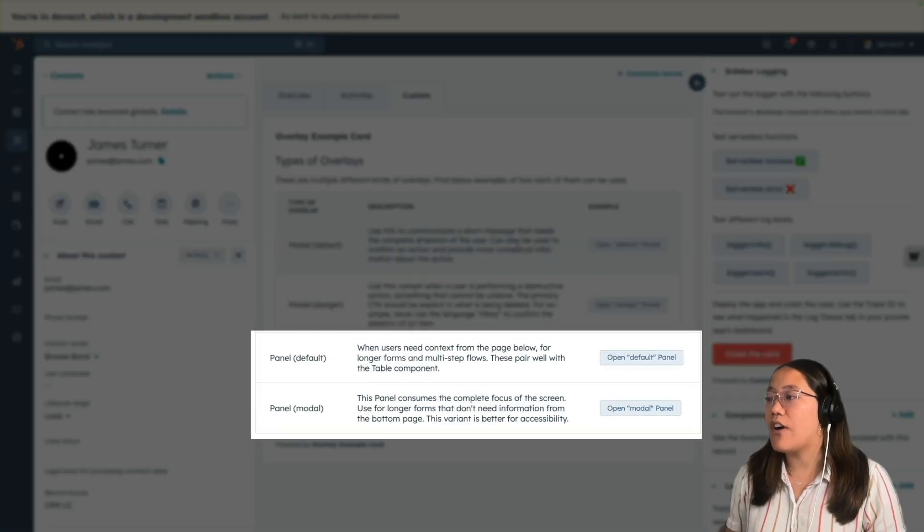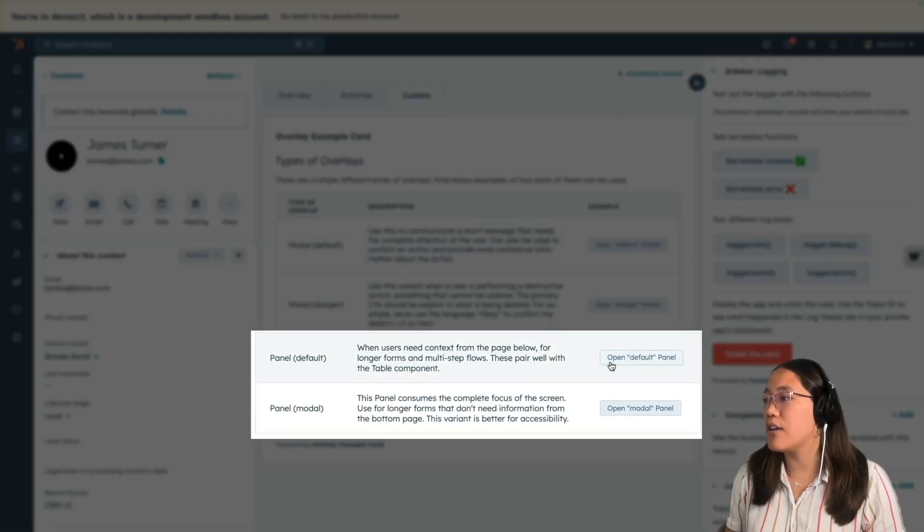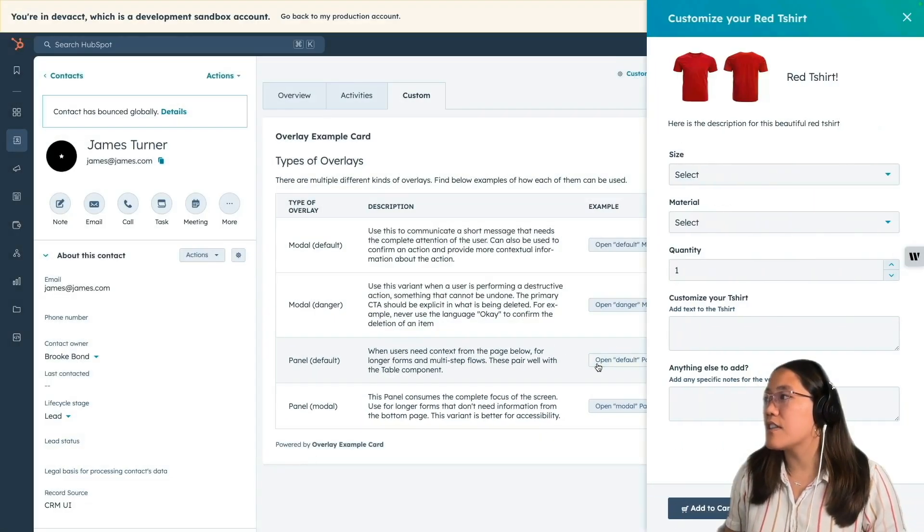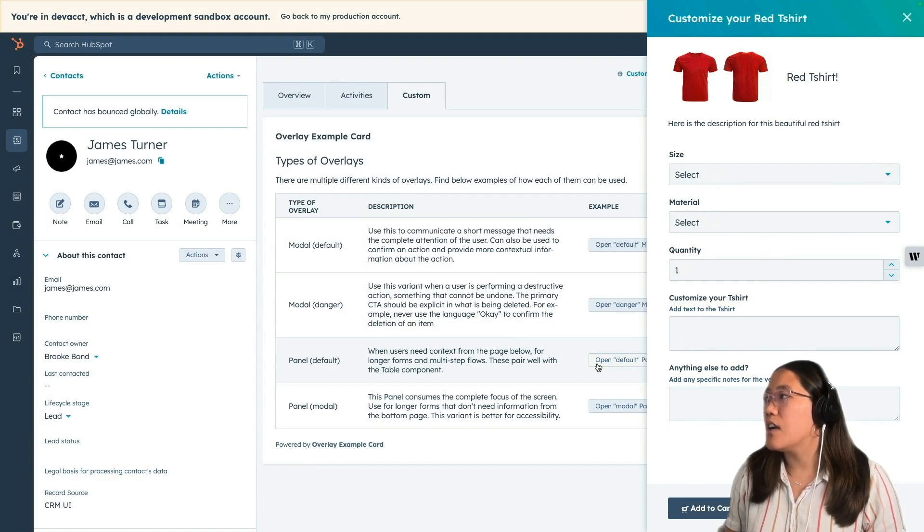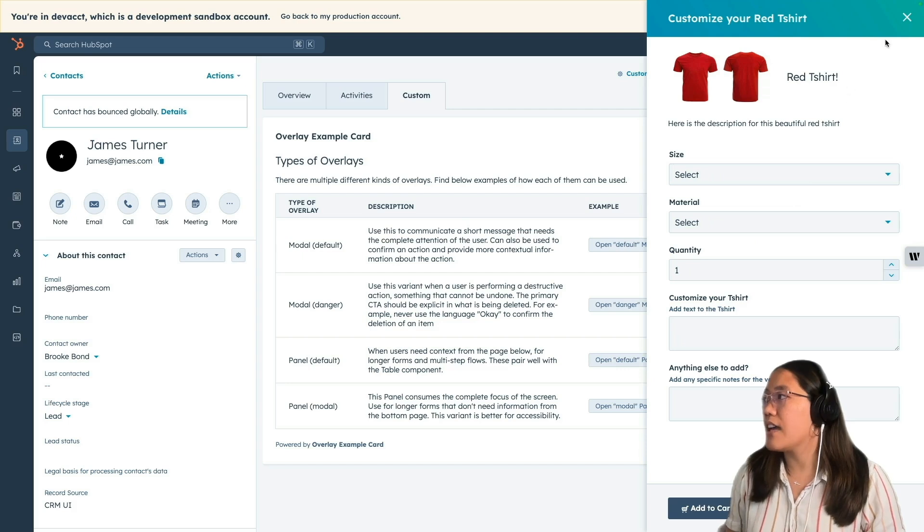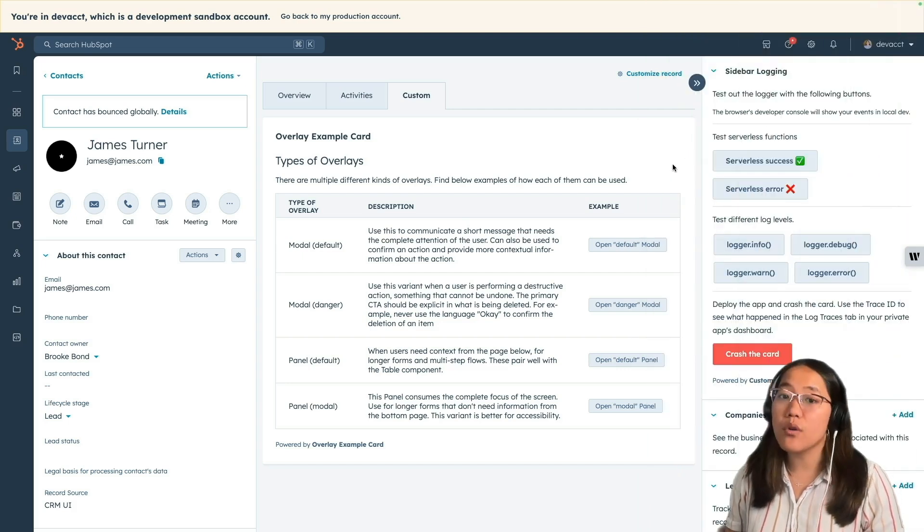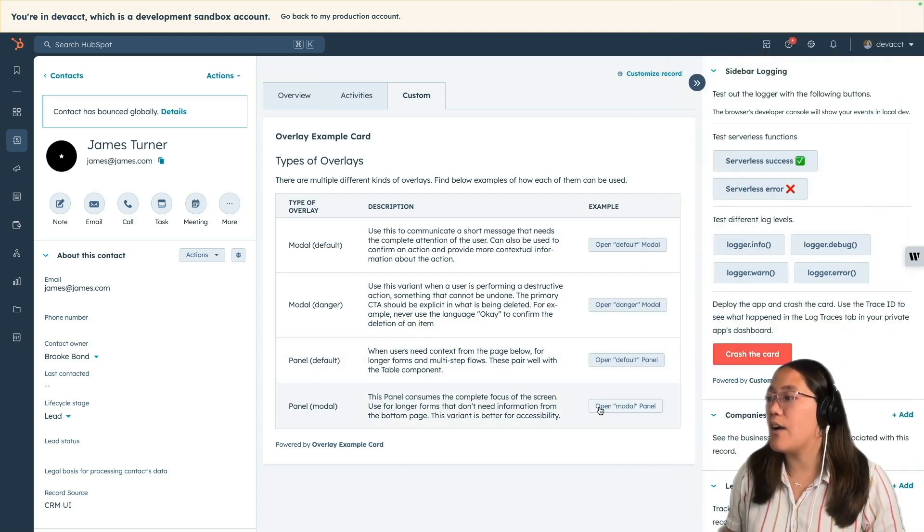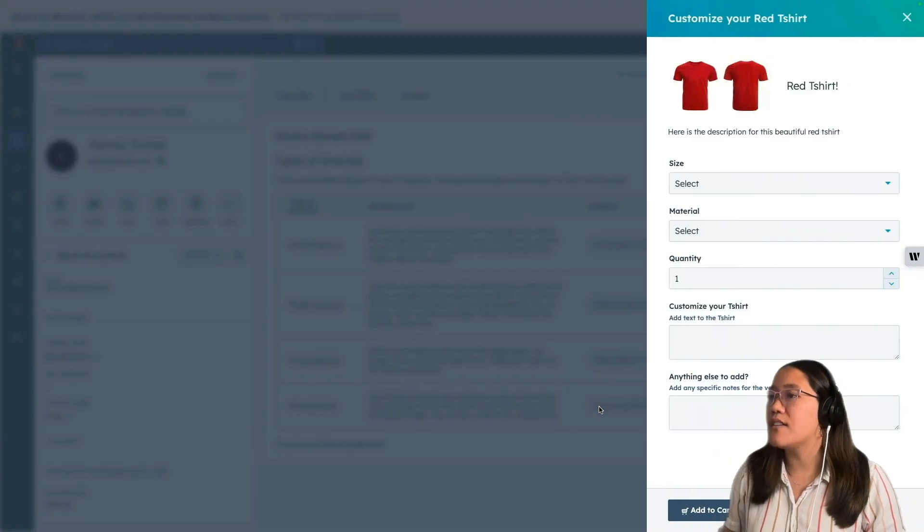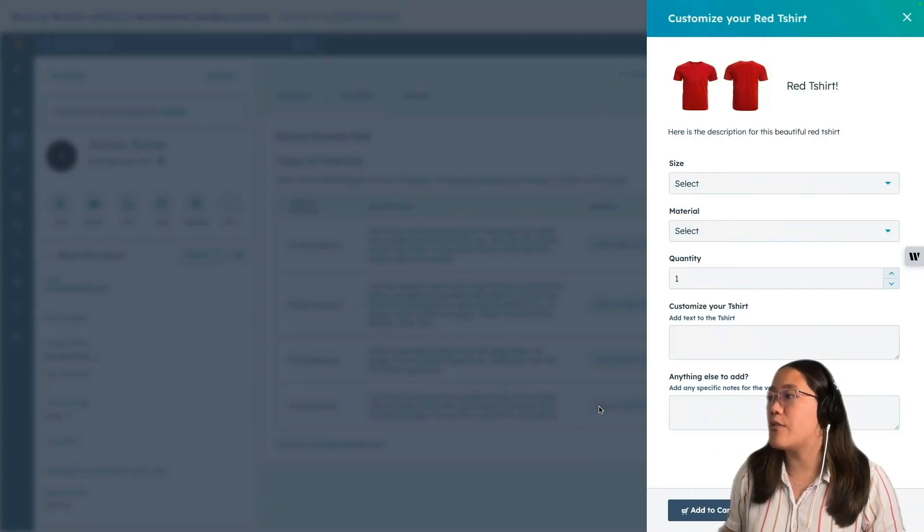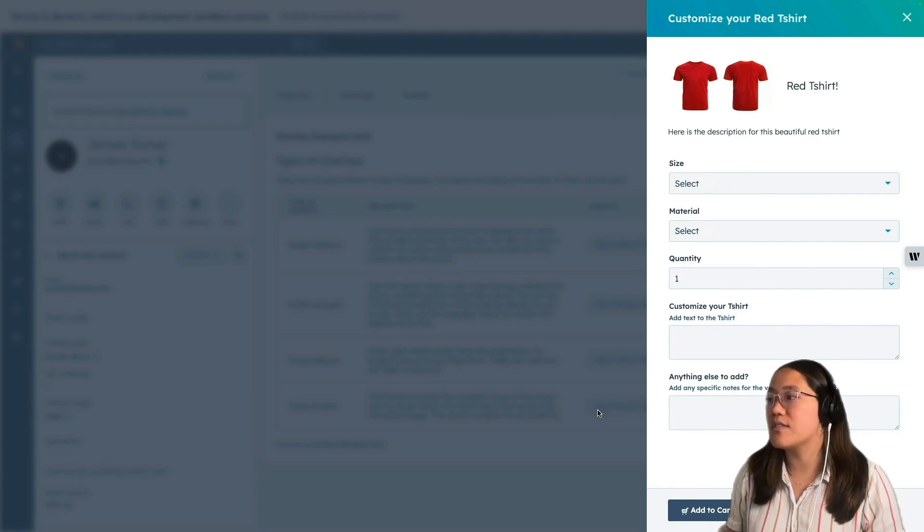Next we have our panel and we have the default panel. This one slides open and you can close it by using the x in the right-hand side. In the panel modal version, if you click on that one, it blurs out the background so that all you can see is that panel sidebar.